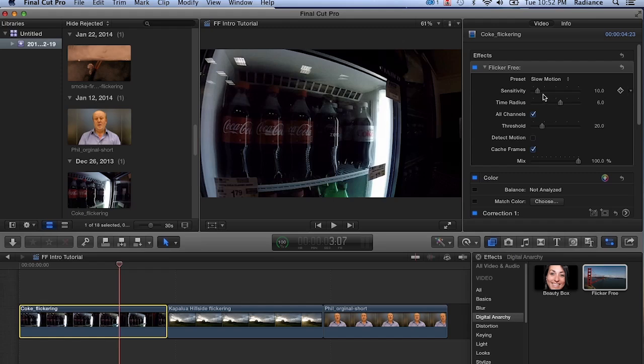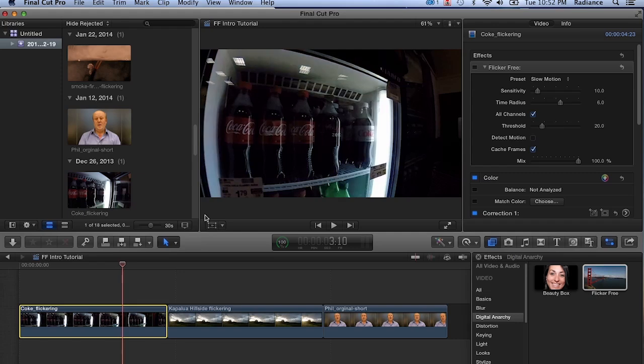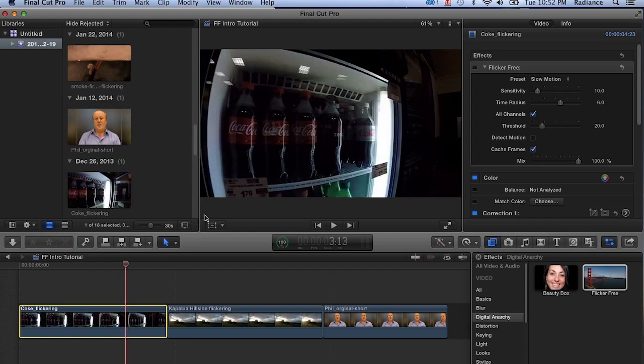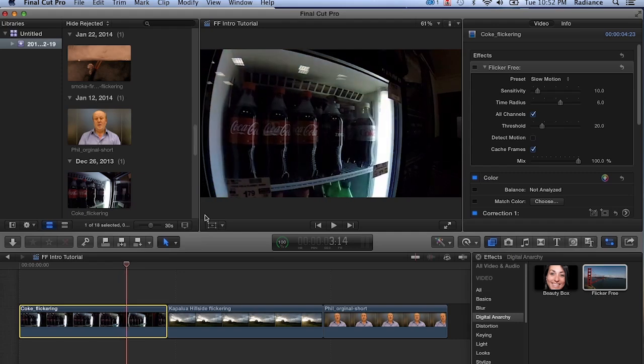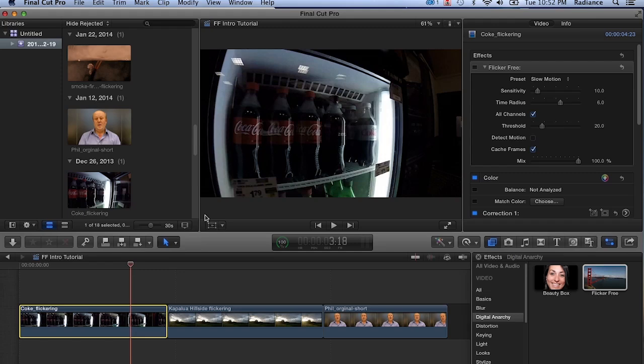The reason for that is if we look at our footage with Flicker Free off, the flicker happens over three frames. One, two, three, one, two, three, and so on. Now keep in mind this is shot at 240 frames a second. If we were shooting this at a thousand frames a second or higher, that three frames would now be stretched out to 12 frames or 15 frames. So time radius has to be set higher to accommodate that.